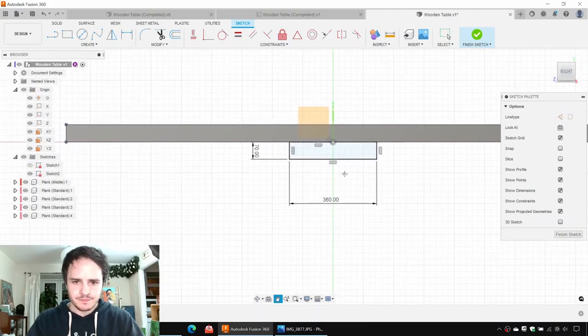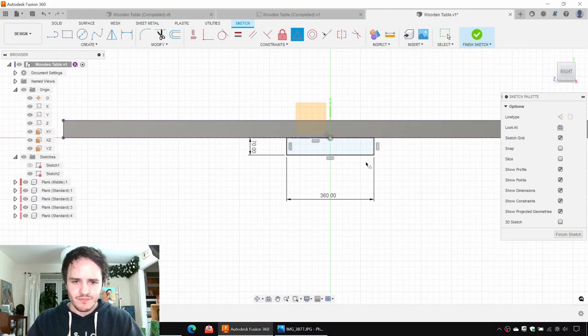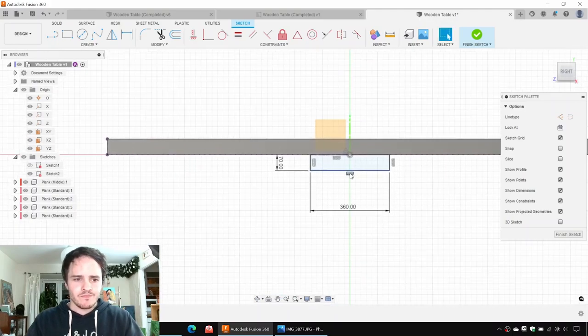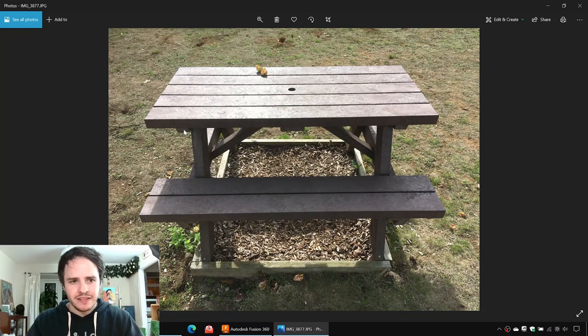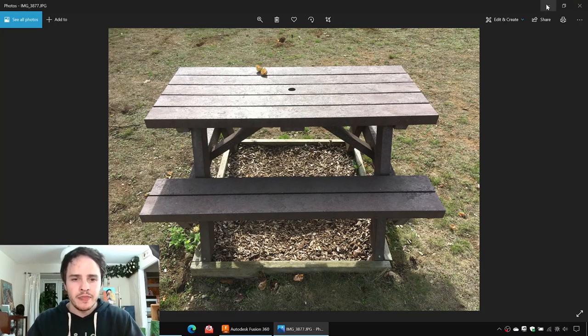We'll come along and we want to constrain it so that it's in line with the middle of the table. To do that, we'll come along in the constraints list and click Midpoint, then click this line here and the origin there. Beautiful. Next we're going to make this little beam — it's the same height but about maybe half the width. So we'll make a rectangle and give it dimensions: 70 for the height and 120 for the width — maybe one third.